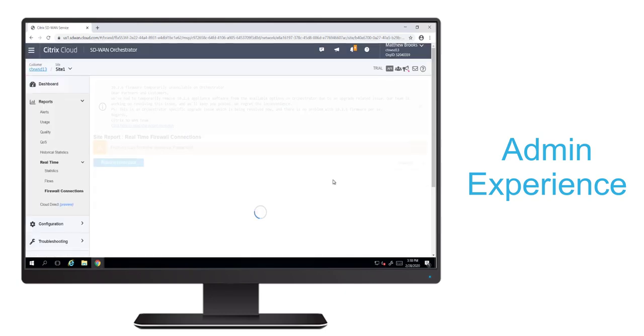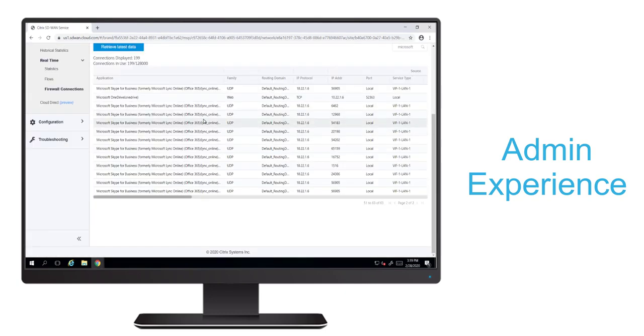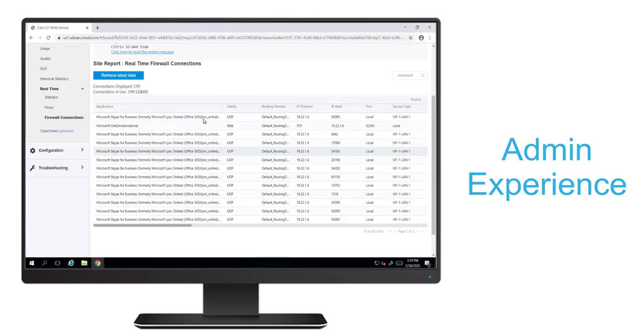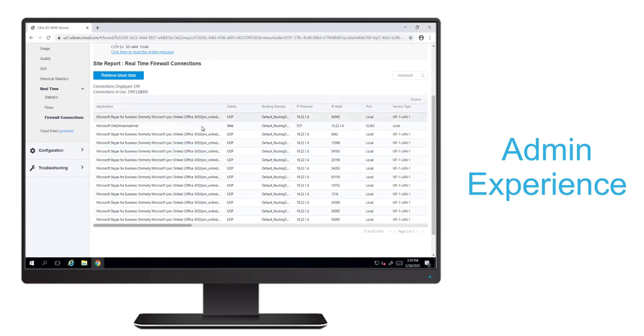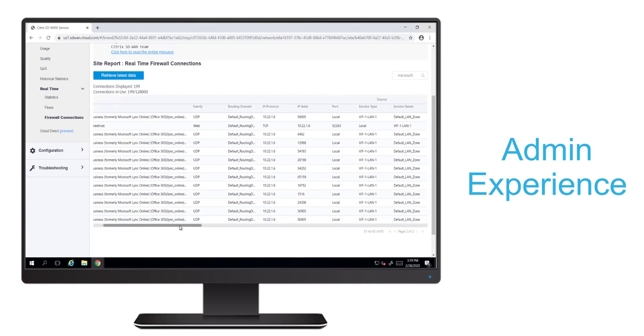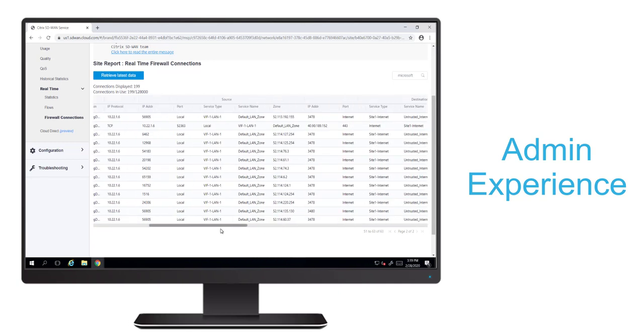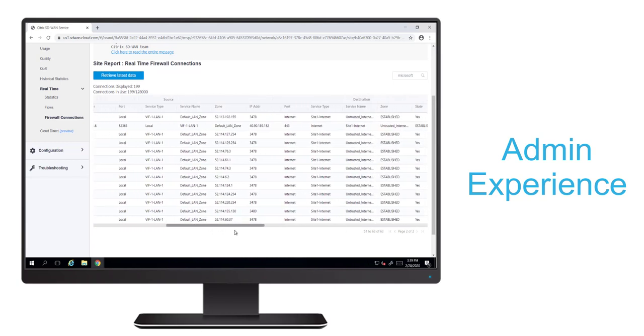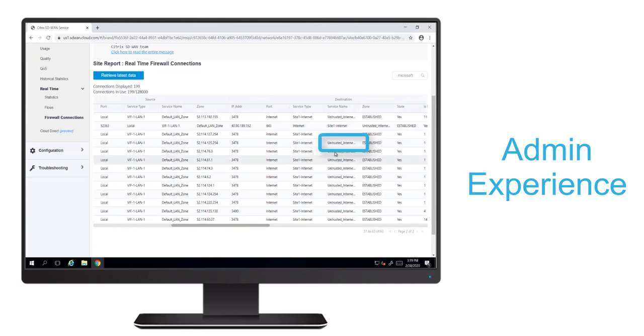And now we'll navigate to the branch site where our endpoint is located that was running optimized Teams. And when we retrieve the firewall entries, we'll see Microsoft Skype for Business flows, and that's because Skype uses the same online servers that Microsoft Teams uses.